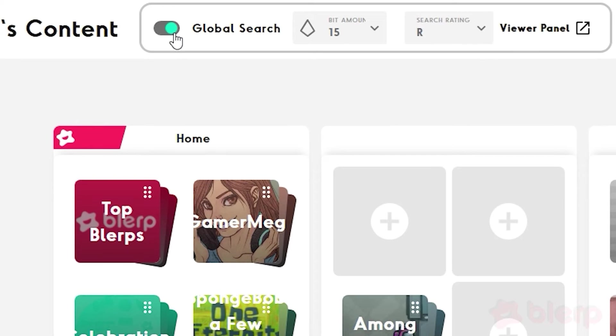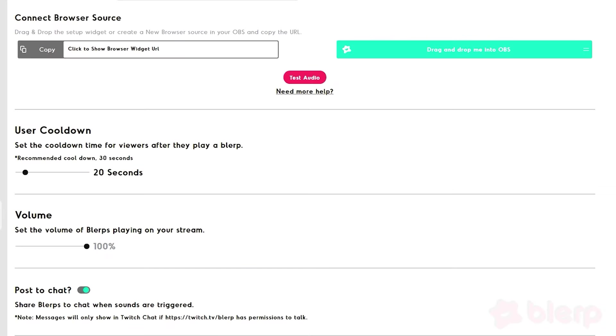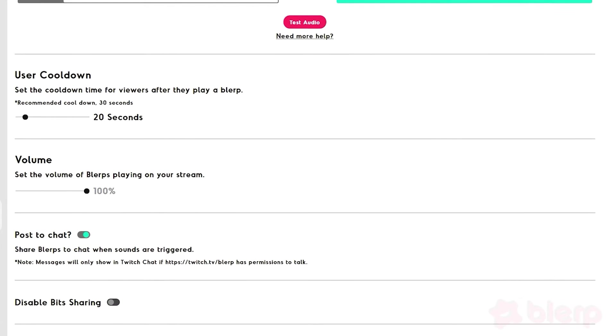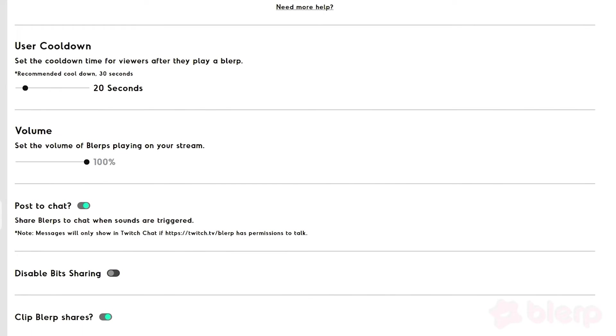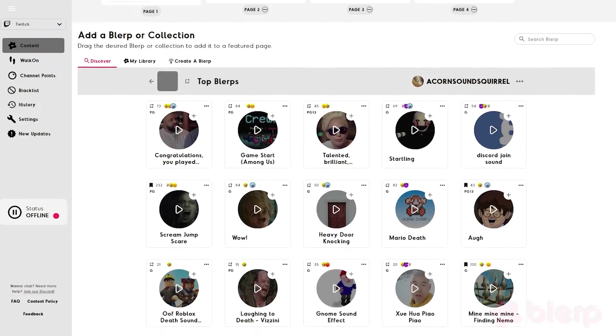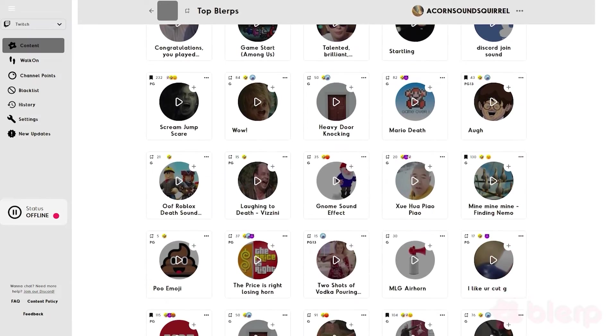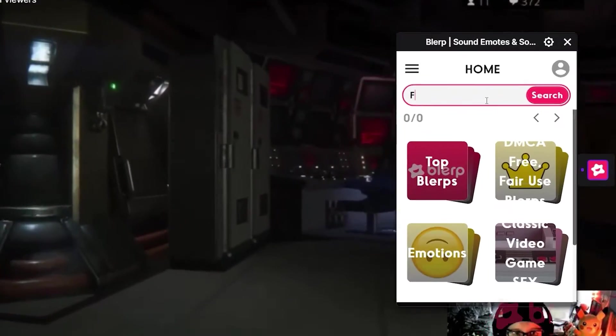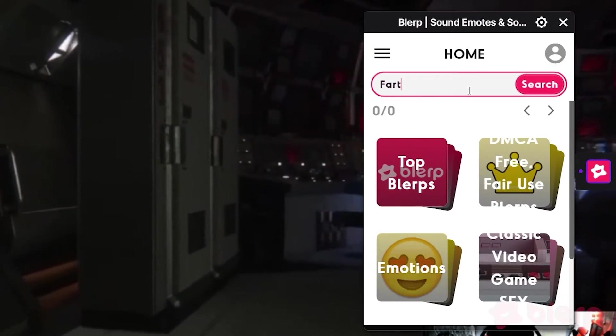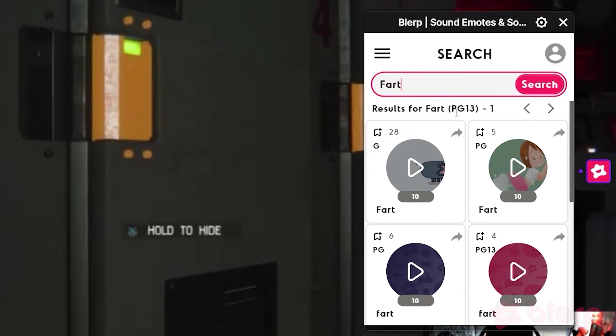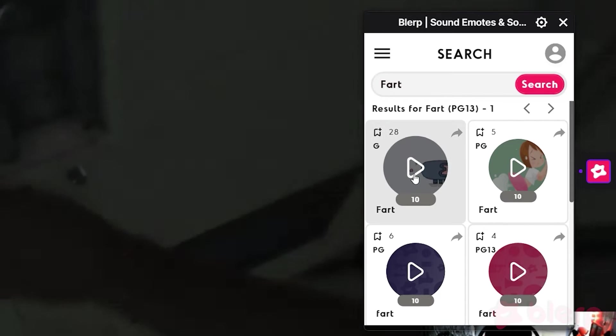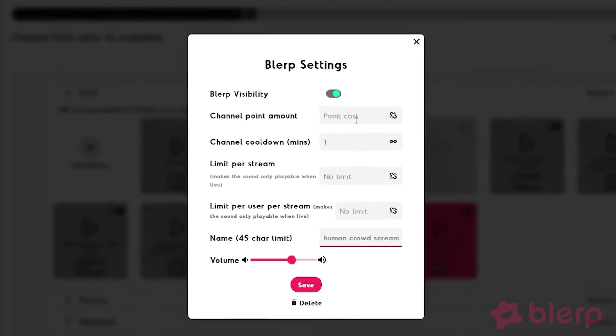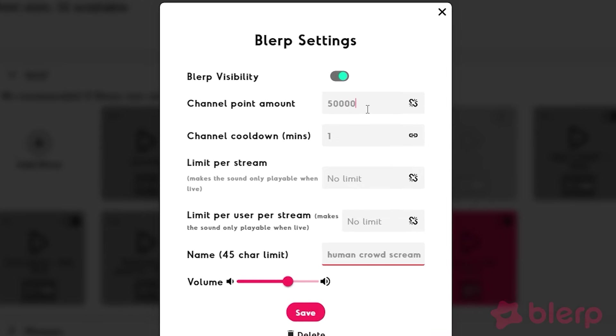While Simple Mode is the extension's default, Search Mode allows extra customization for the streamer and more freedom for the viewer. You can still feature sound boards, but in addition to that, the Search option will be available to anyone. This means that any viewer can log on and use any sound they like. In Search Mode, you have the ability to set the amount of bits or channel points required to play certain sounds.